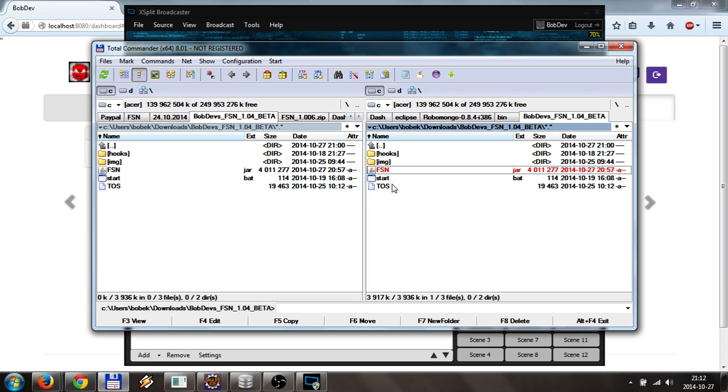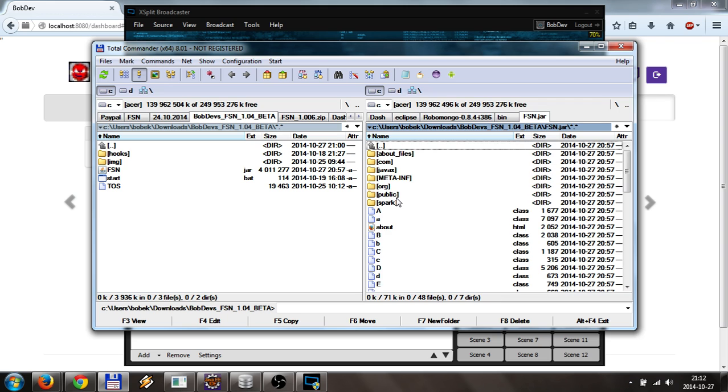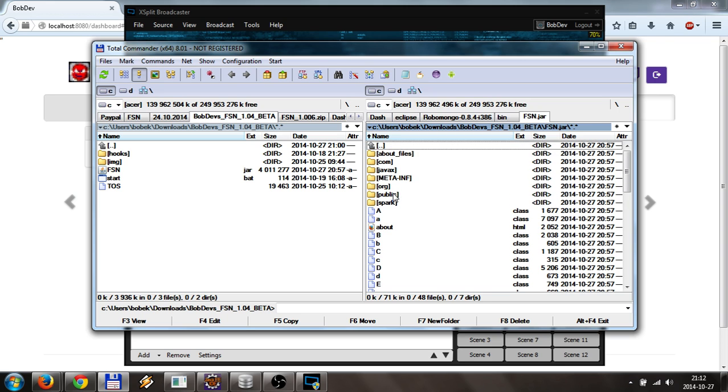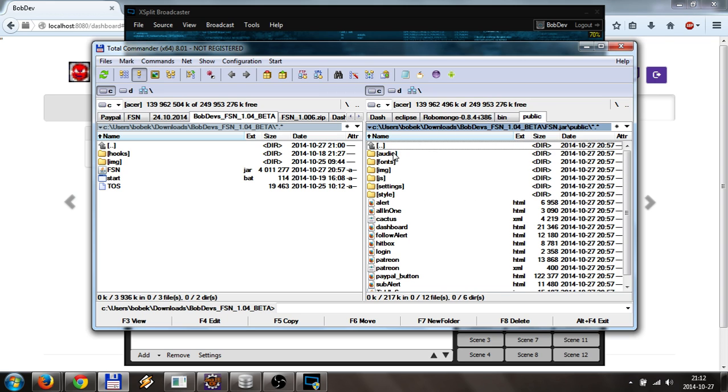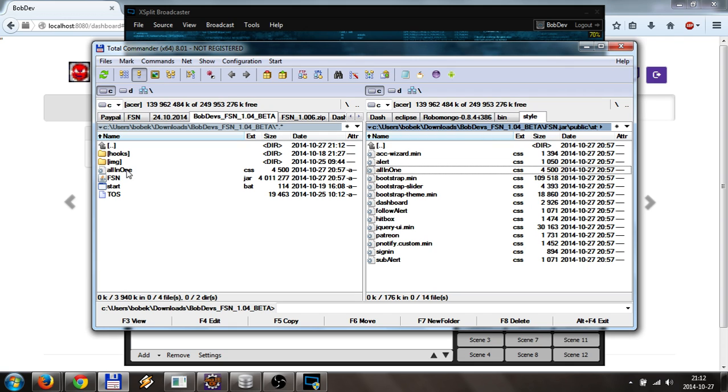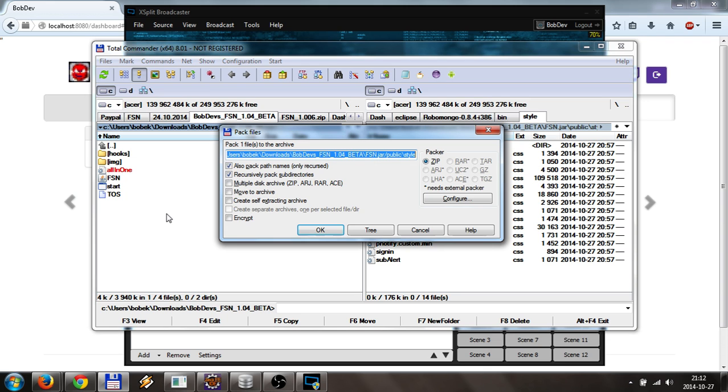What you need to do is open jar with some kind of archiver software. I'm using total commander, so I will click control page down and open the jar file. You will go to public, you will go to style, and you will copy all-in-one CSS. The same steps that you normally do when you're changing the notifications.